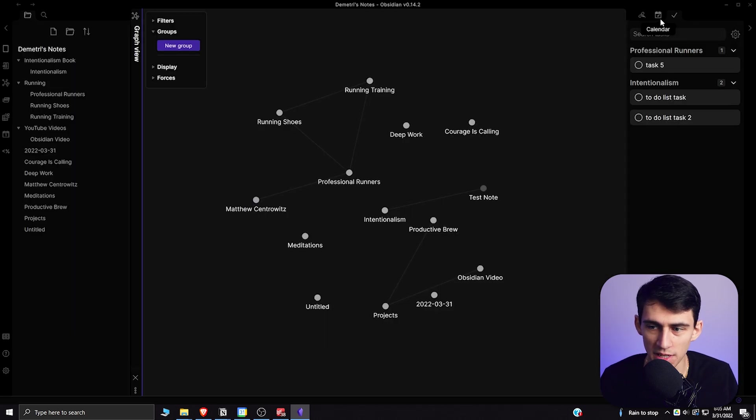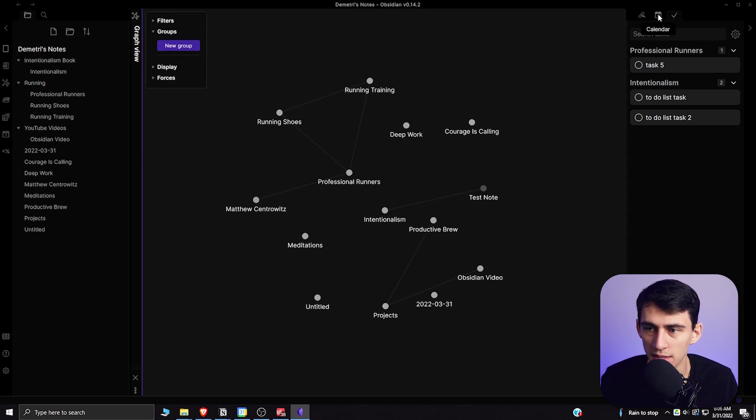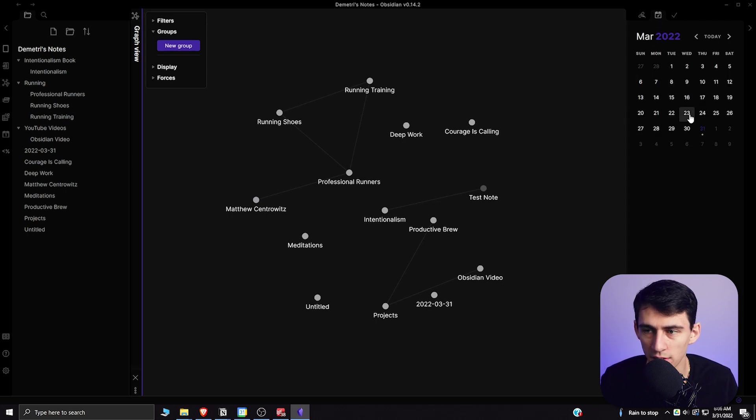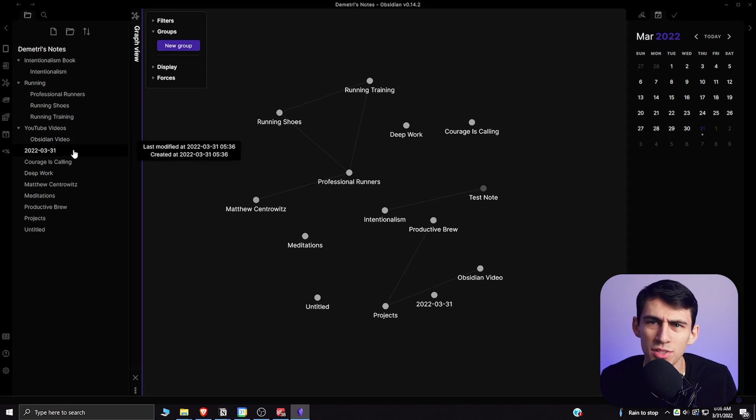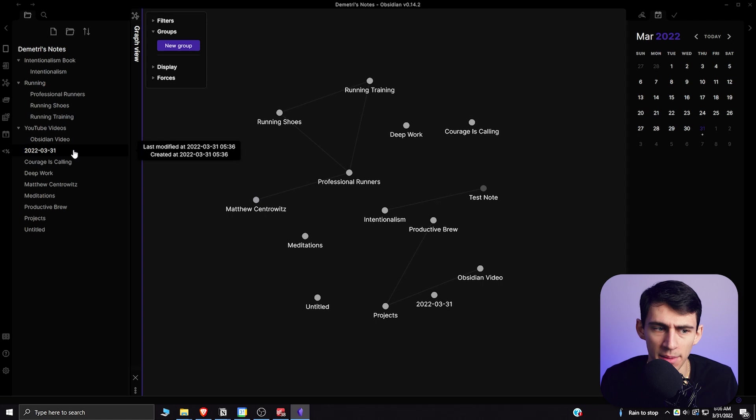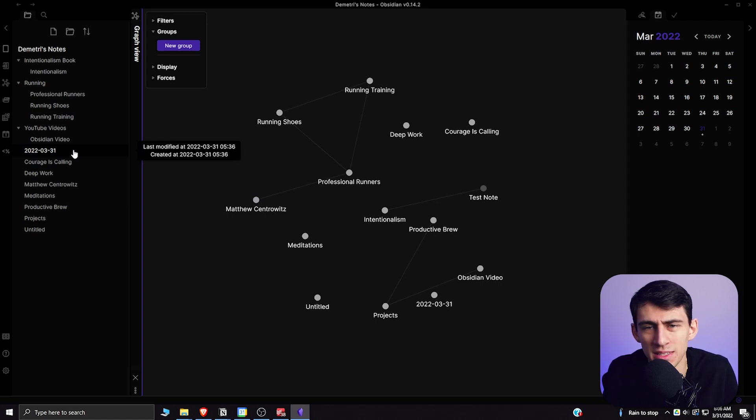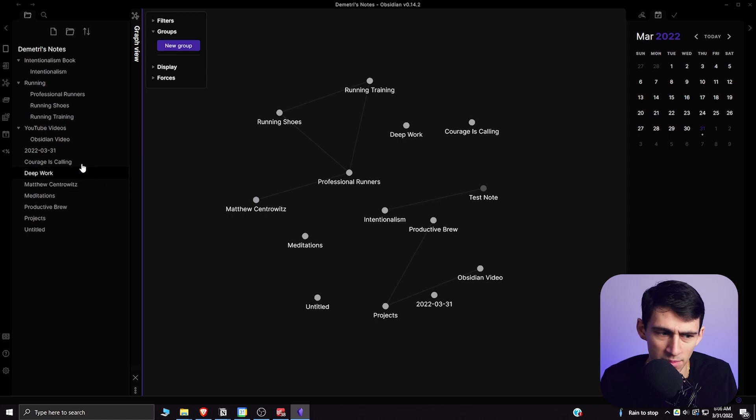So you can see here there is a to-do list that I've implemented into Obsidian, there is a calendar I've implemented into Obsidian, and all of this just goes along with the amazing improvements that this application has made. And it's a two-person team that started Obsidian and still has it going, and I'm just beyond impressed at what they've been able to do.